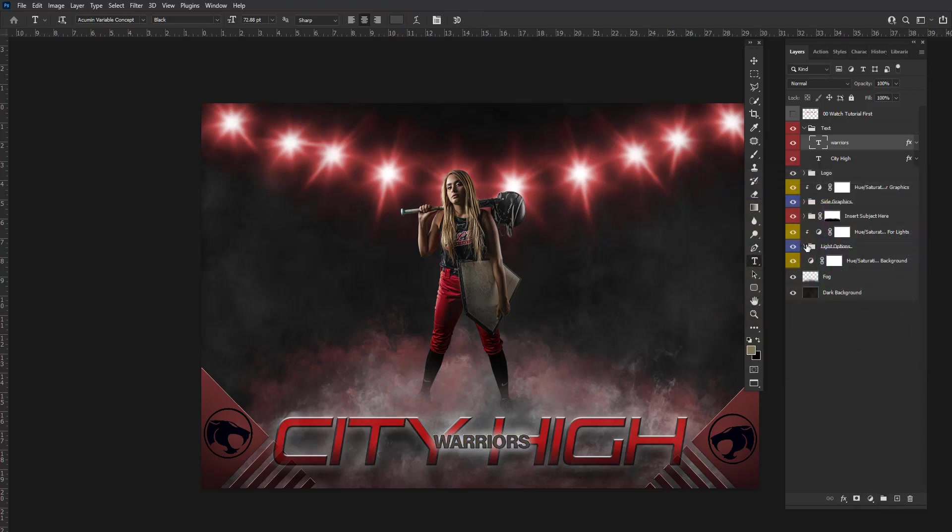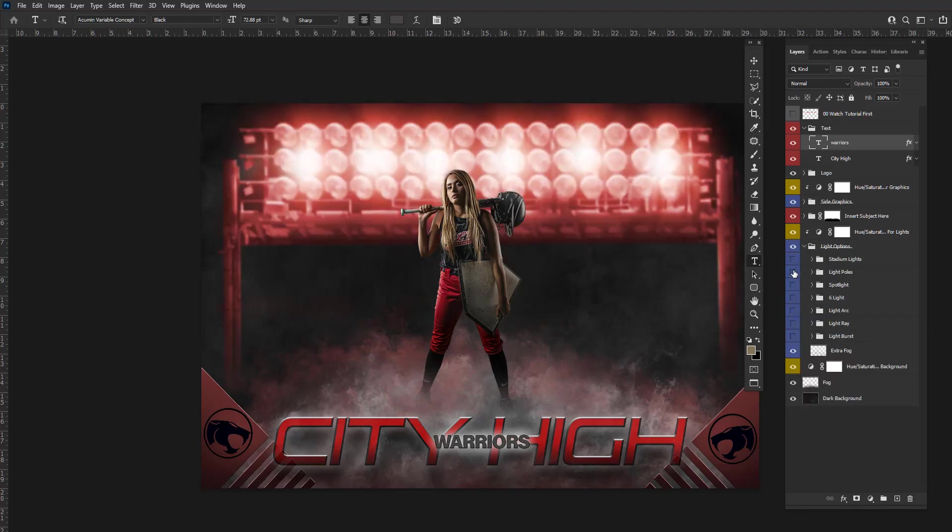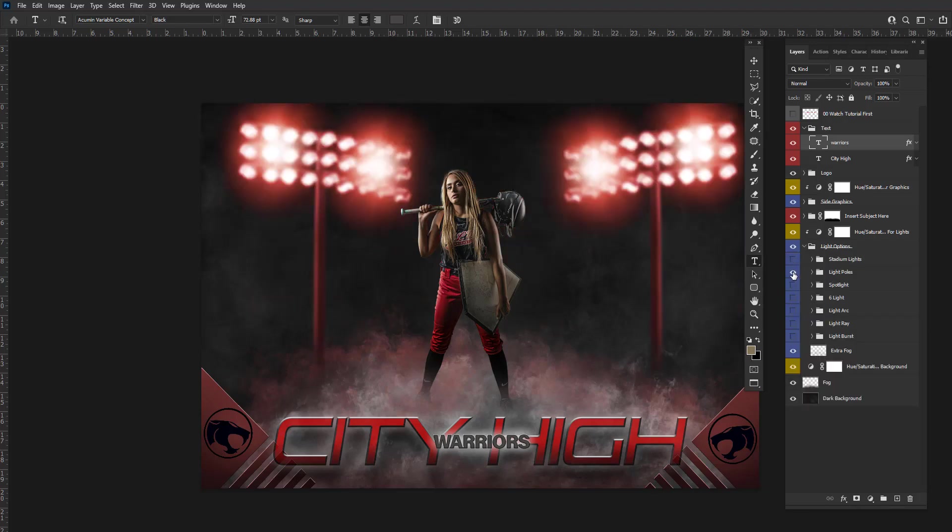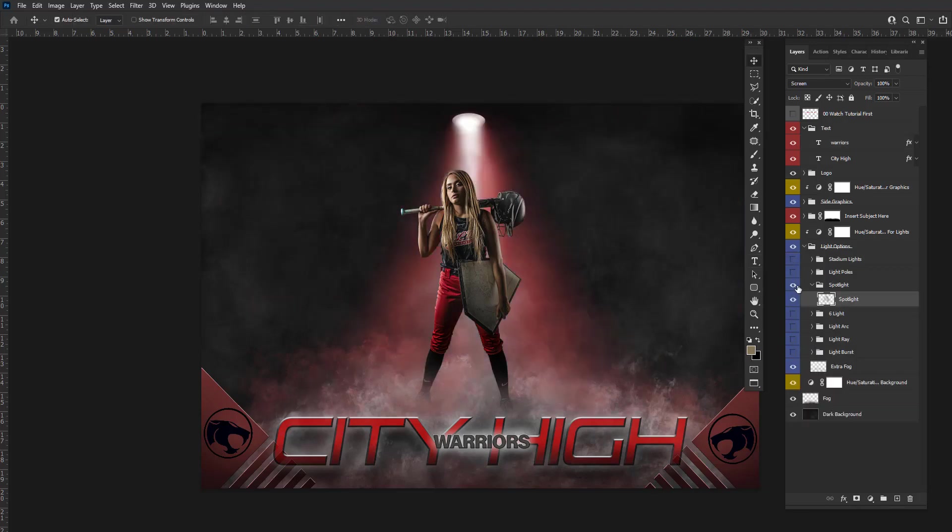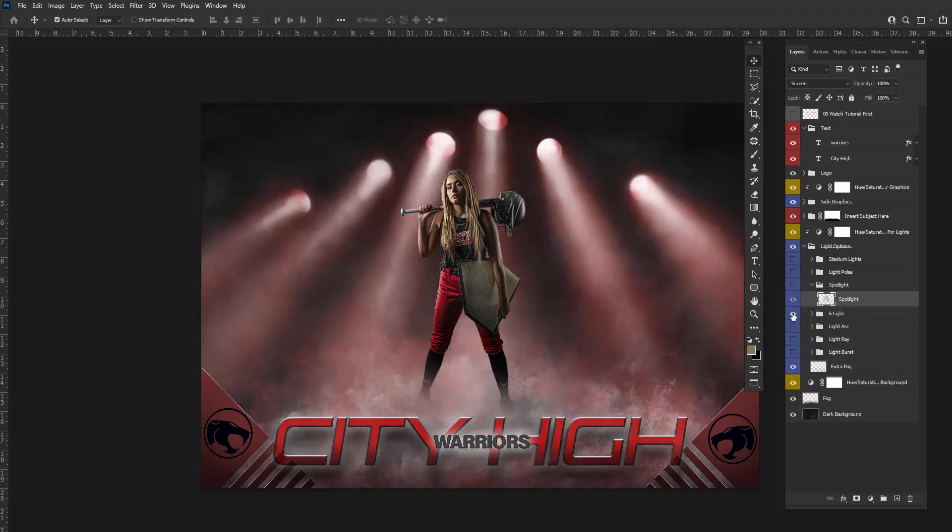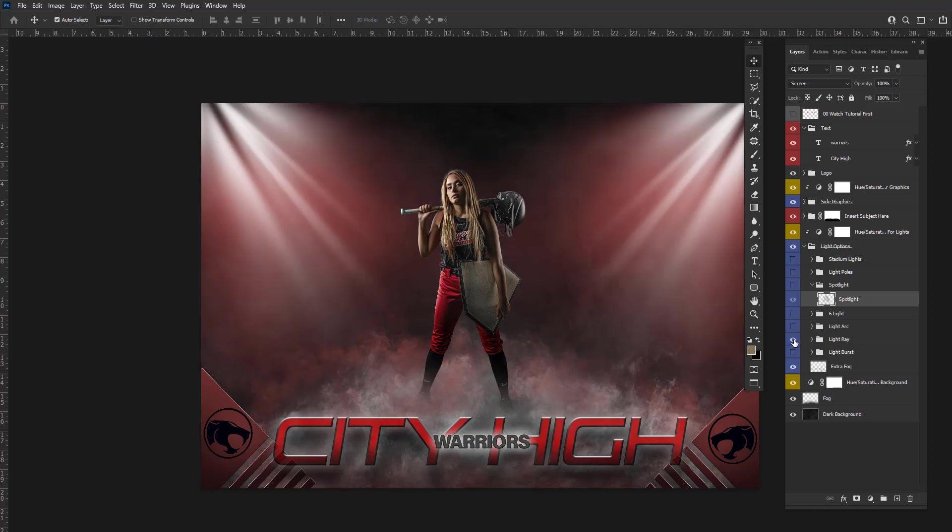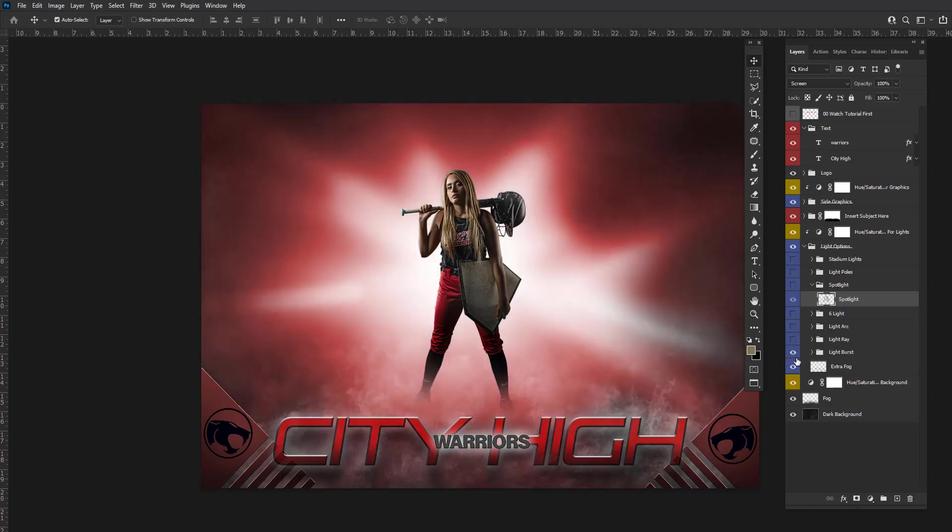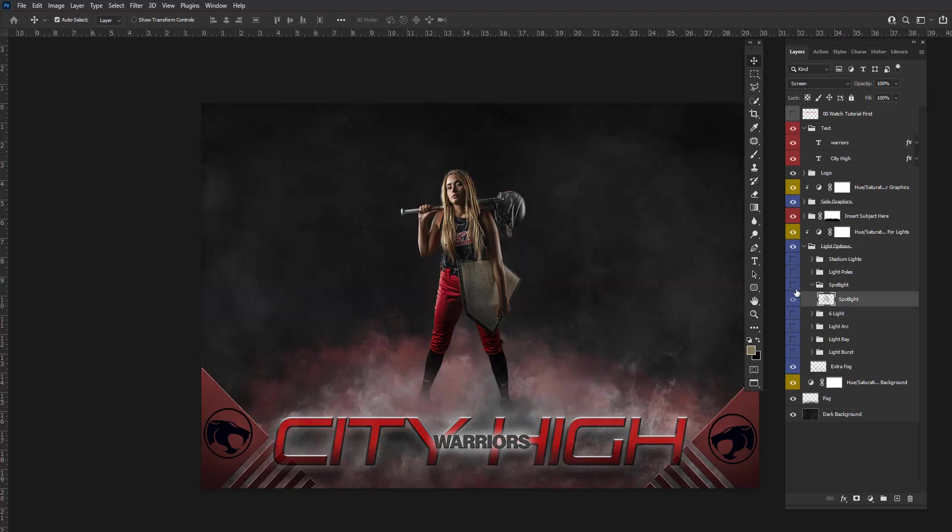Of course, then you can choose what lights you want, too. There's all kinds of different options for you.